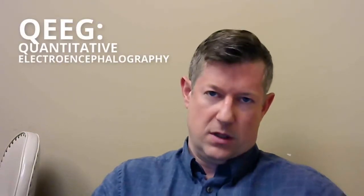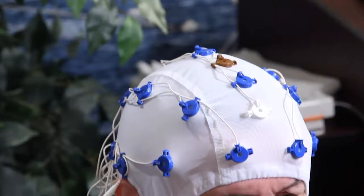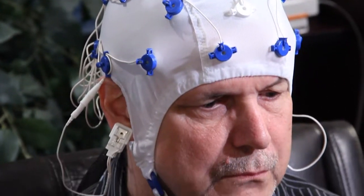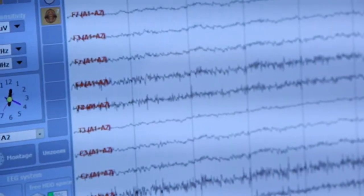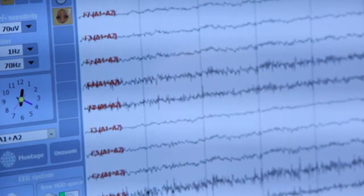Hello, my name is Dr. Jay Gattis, and I'm here to give you a brief orientation to QEEG. QEEG stands for Quantitative Electroencephalography. What we're doing is we put a cap with 19 sensors on the head, which detects the EEG at each of those 19 sites.